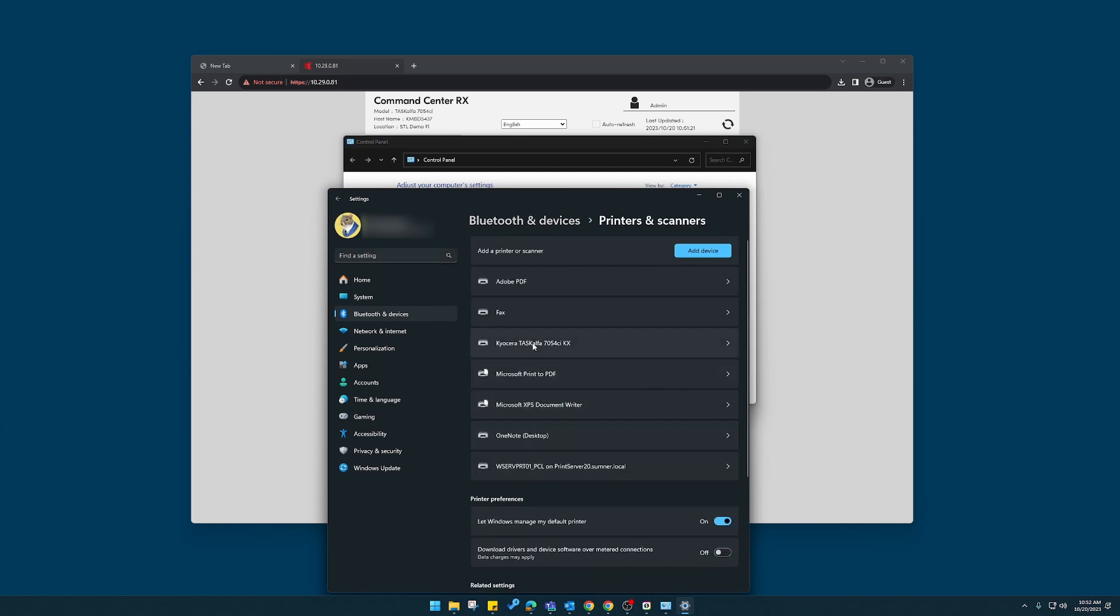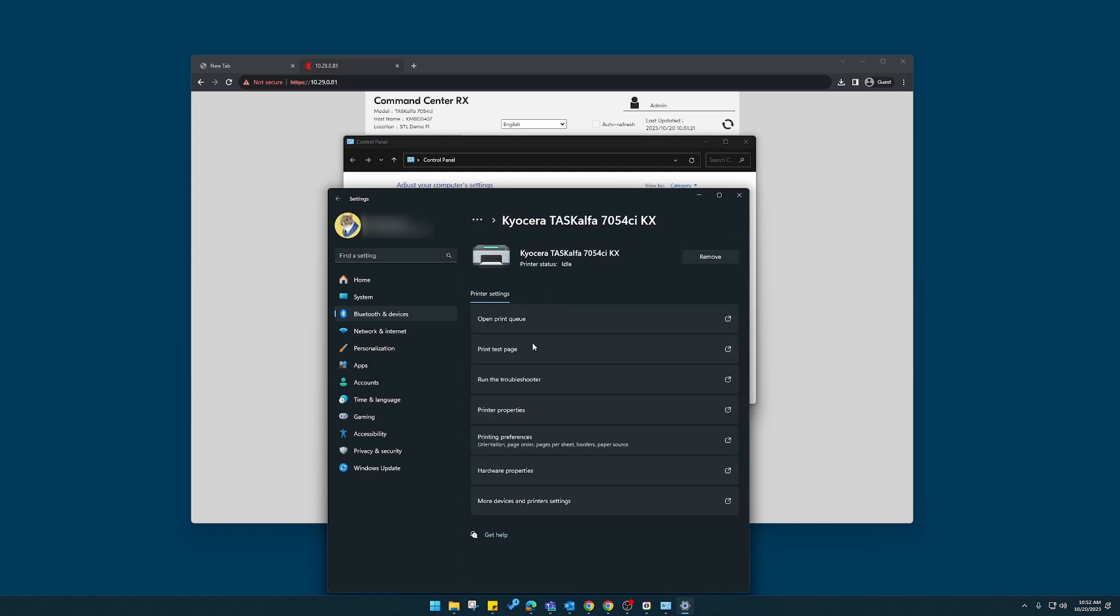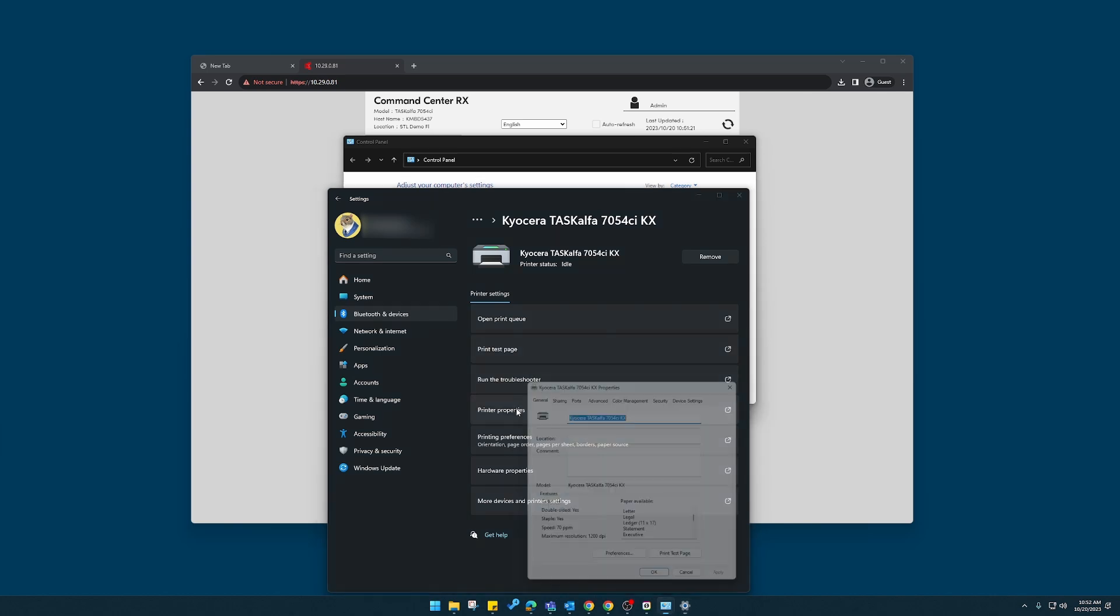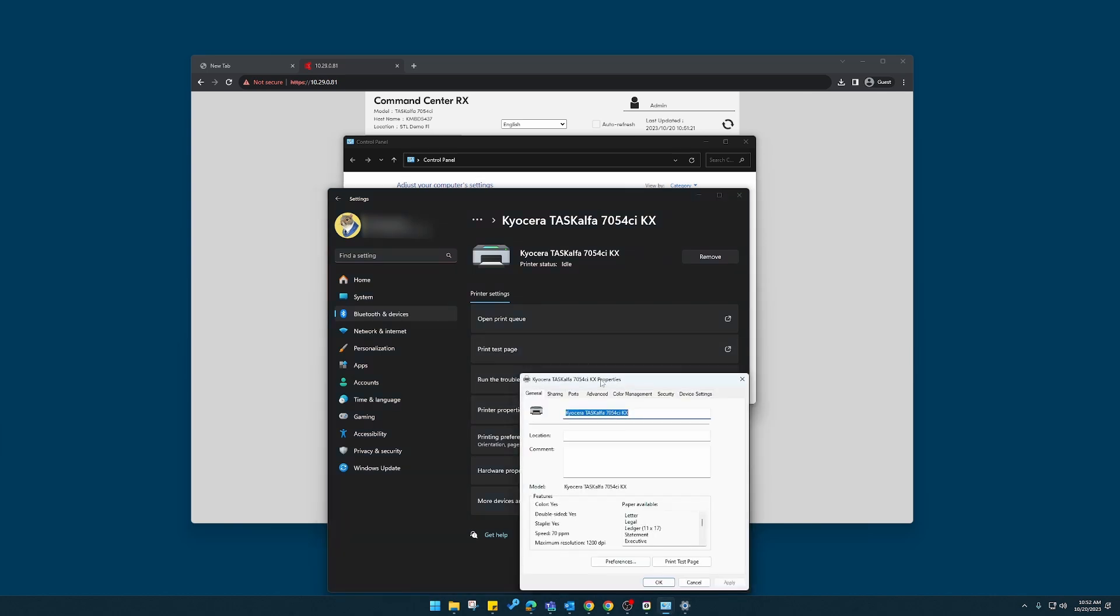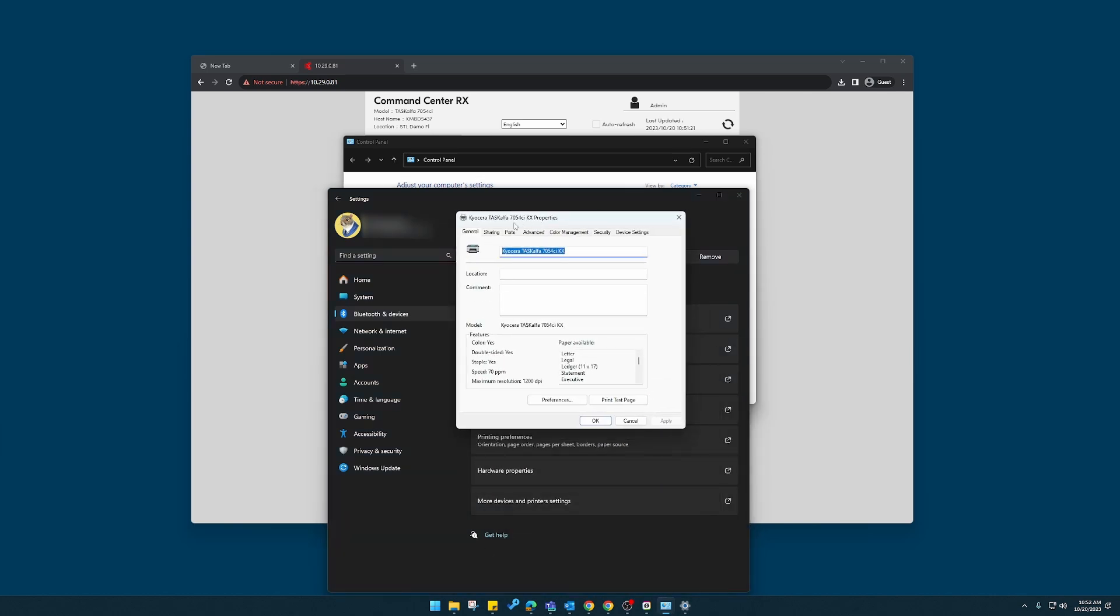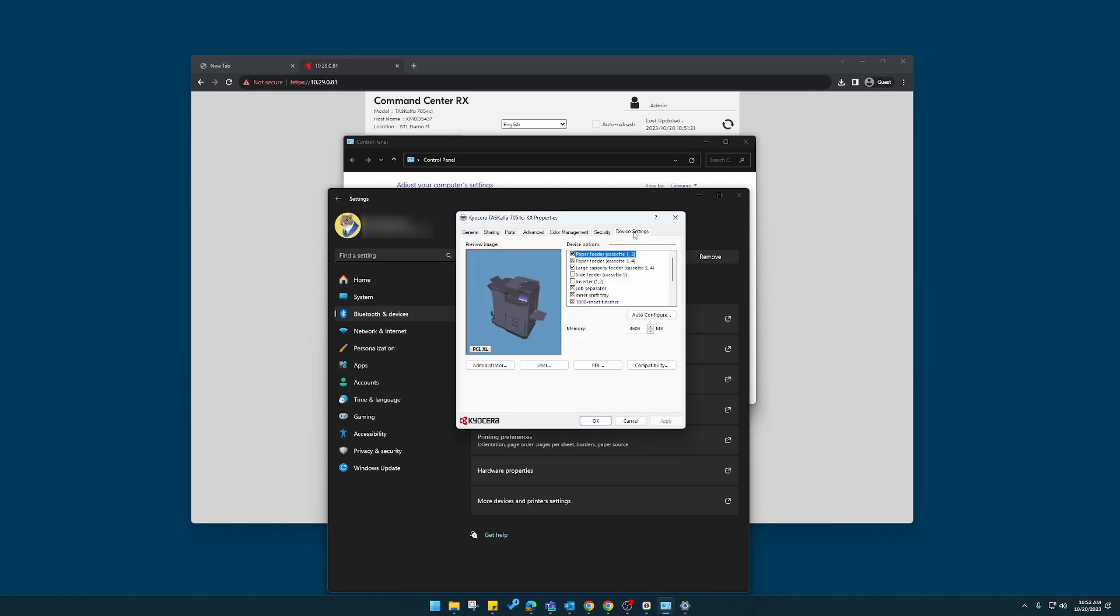Printers and scanners. I'll identify that Kyocera. I'm going to click here and then go to printer properties. Here at the top, you'll see device settings. If it doesn't look like this, you're using the wrong print driver. We need the printer-specific print driver downloaded from Kyocera.